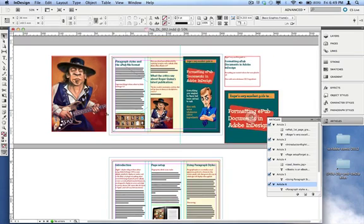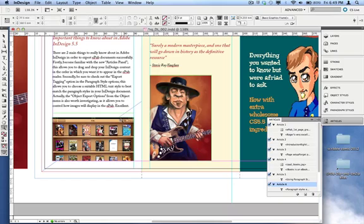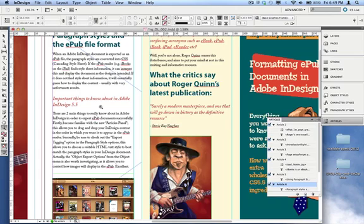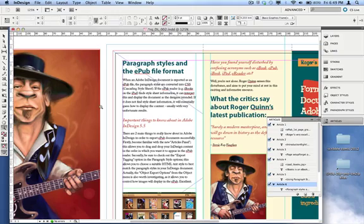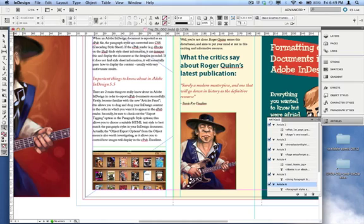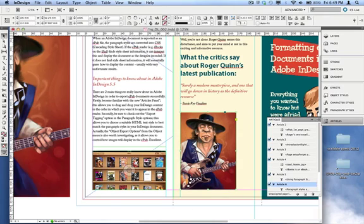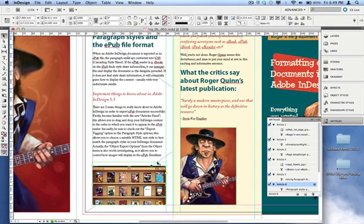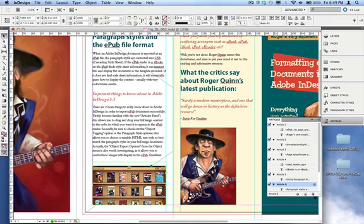Now, for those using version 5 — if you have no other way of going about your export, you'll need to know about placing your graphics inline. At the moment, my pictures are placed on the page as you'd normally do in InDesign — they're sitting in picture boxes, not inside a text box. If you're using version 5 and need to export to ePub, it's preferable to put your pictures inline with your text. Just to clarify: if you've got version 5.5 and are using Article panels, you do not need to do this next step.